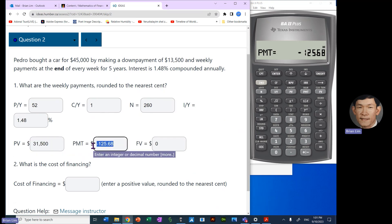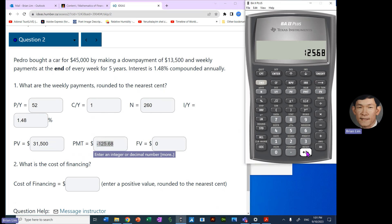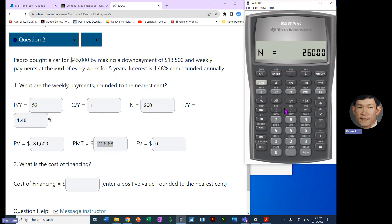And then we subtract the amount of money that was borrowed, $31,500. So let's compute the amount that was paid. So that is the amount of the payment, but we like to make it positive so we click on plus minus. And we multiply by recalling N so we don't make mistakes.